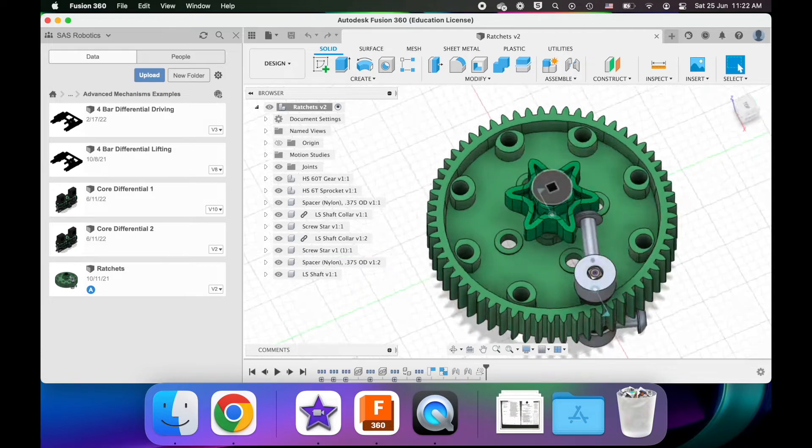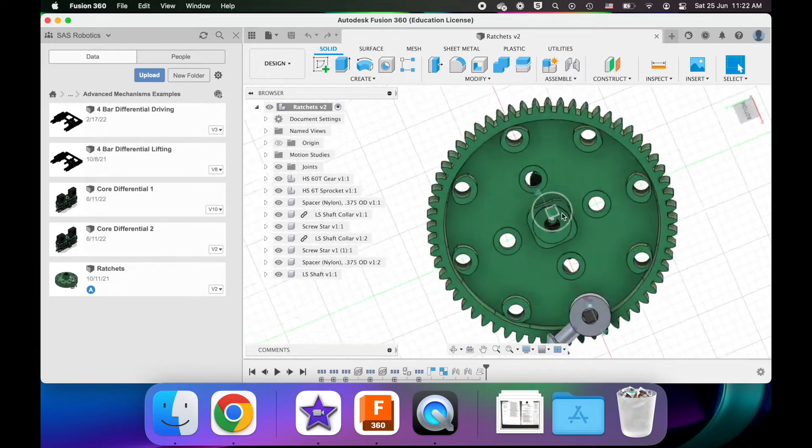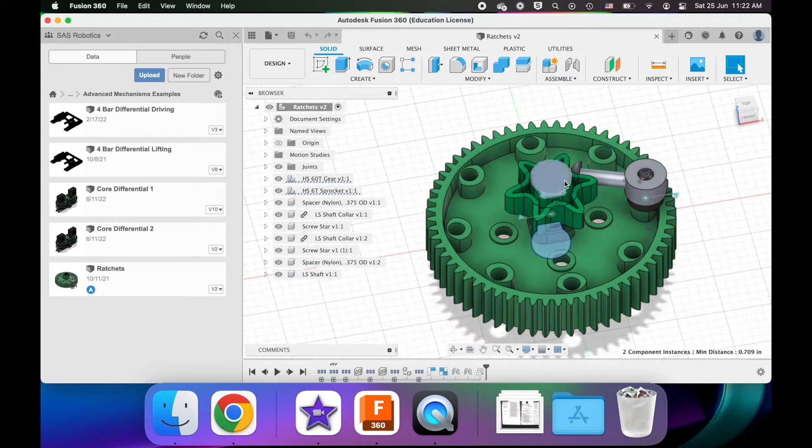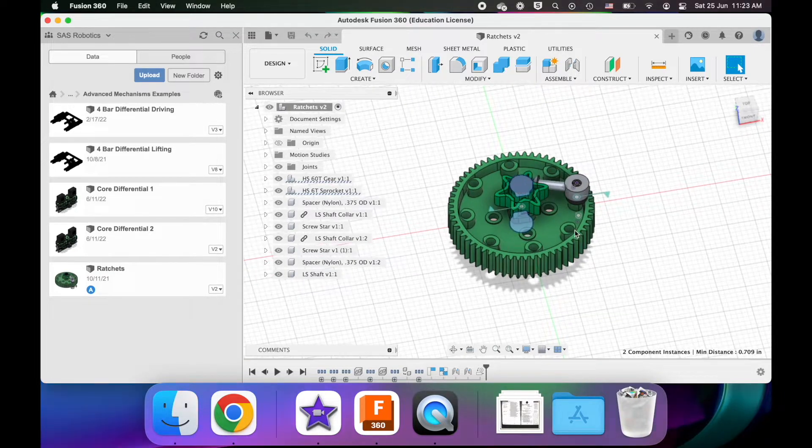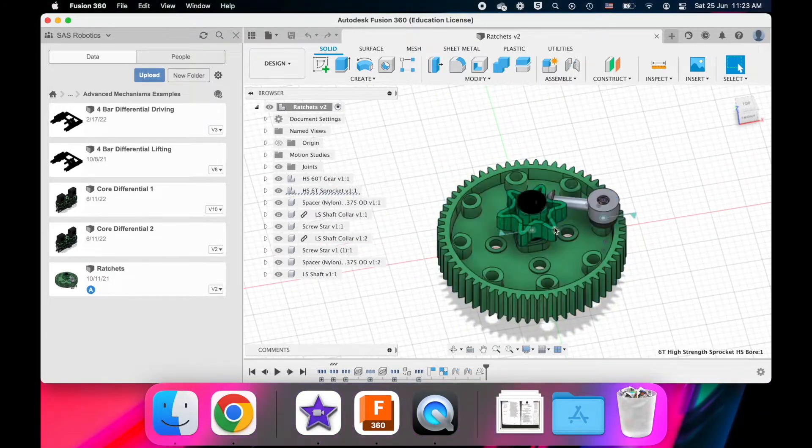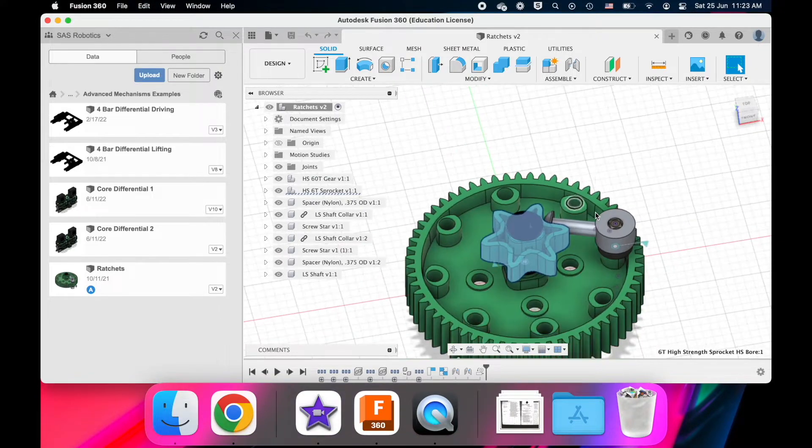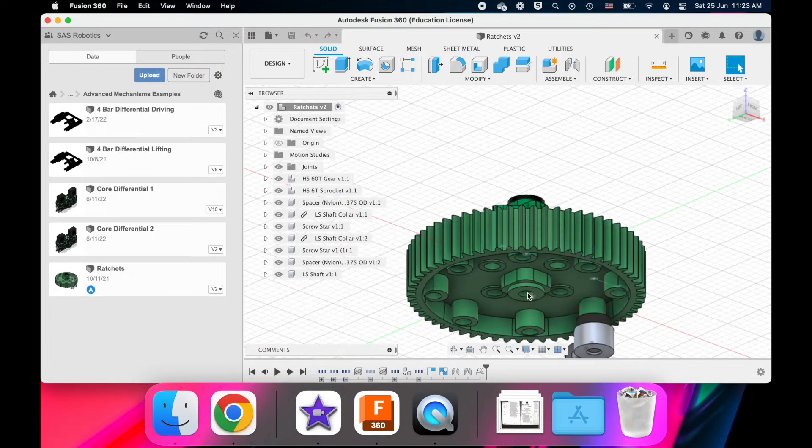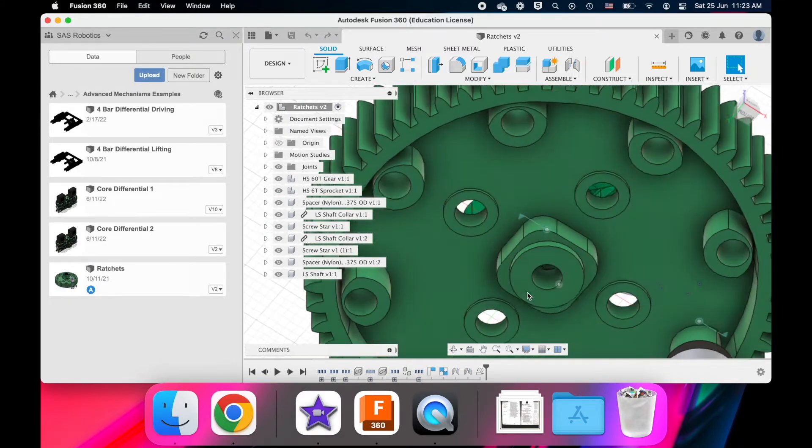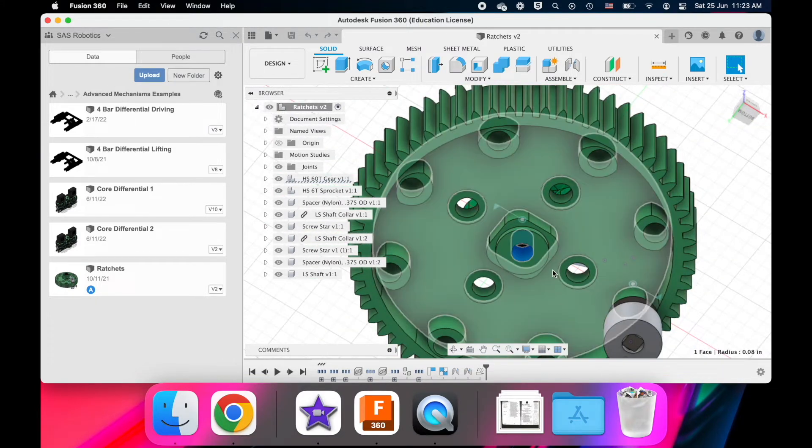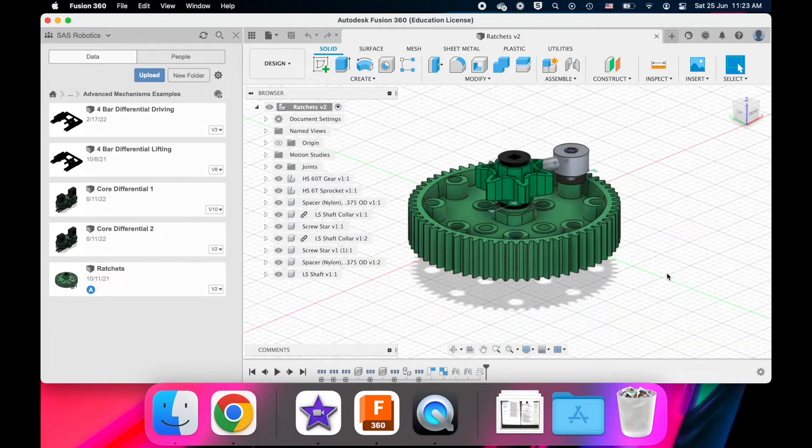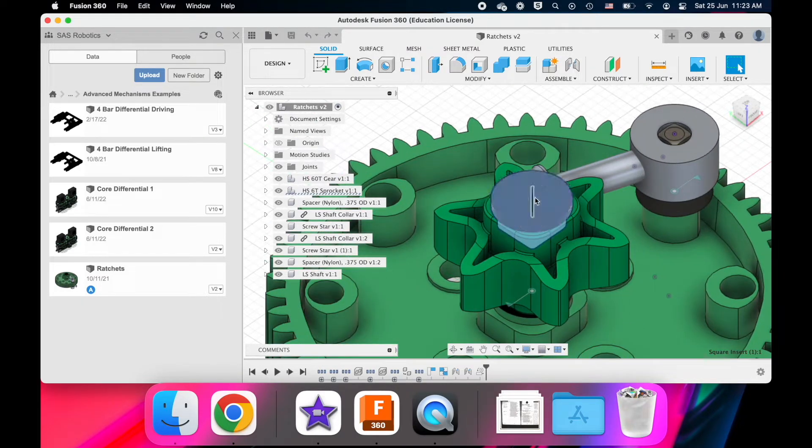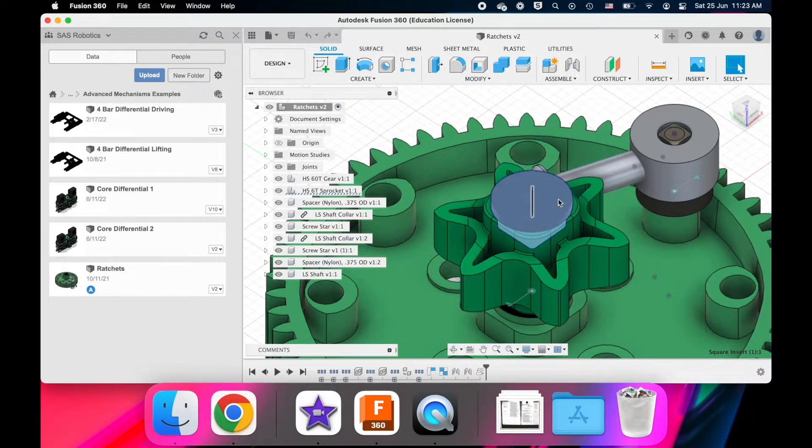So here we got an interesting contraption. There's an axle going through these two pieces. One is a gear, and the other is this six-tooth sprocket. This gear has these green inserts in them that allow the axle to turn smoothly in them, while this sprocket has these gray inserts inserted into them. That makes the axle turn with the sprocket.